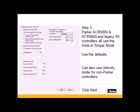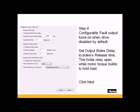Step 4, the fault output turns on by default when the drive is disabled. If you want that turned off when the drive is disabled, you can uncheck the checkbox here. The output brake delay, you can set this to the brakes release time. This will hold the relay open while the motor torque builds to hold the load in vertical applications. Click Next.